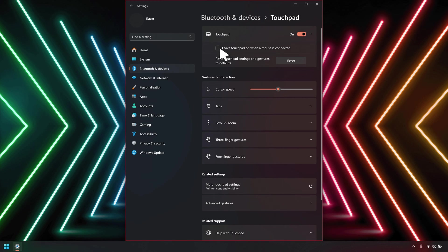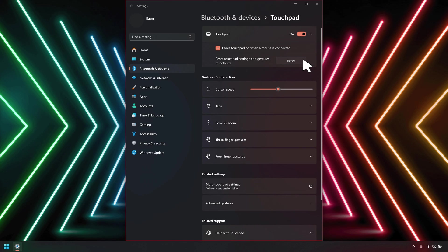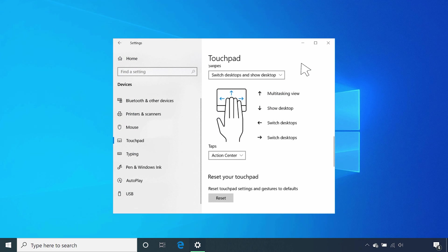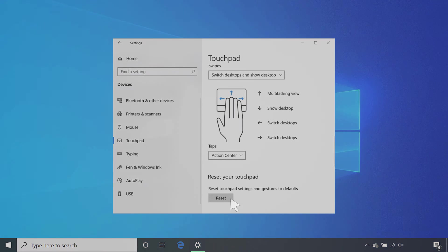Tick the box if you want to keep using the touchpad when a mouse is connected. To restore the touchpad's default settings and gestures, click Reset for Windows 11. For Windows 10, scroll down until you find Reset your touchpad and click on Reset.